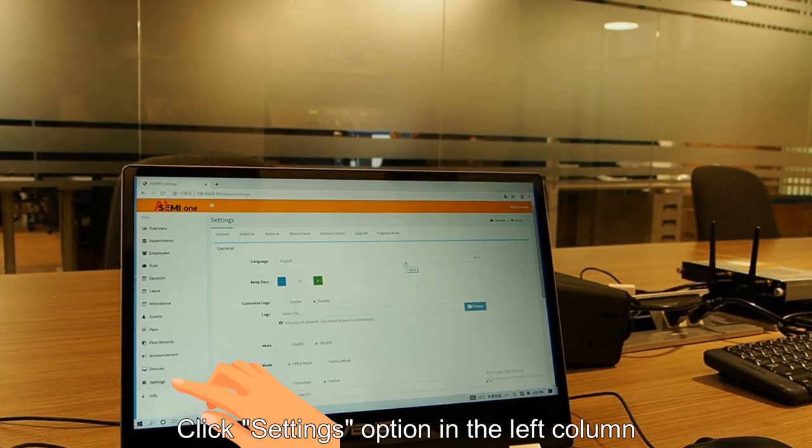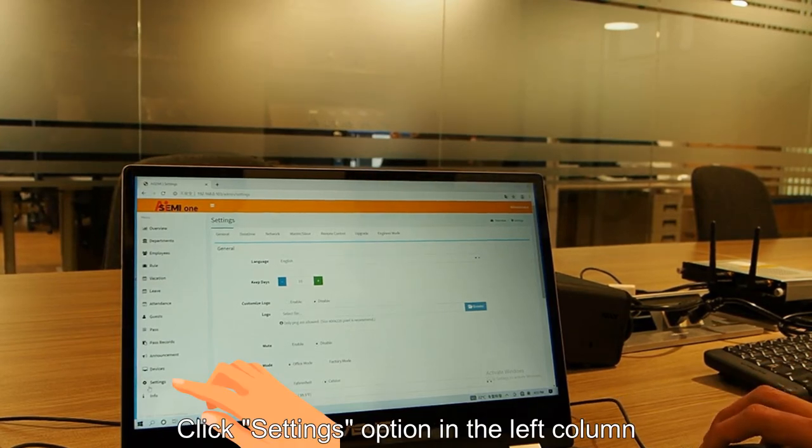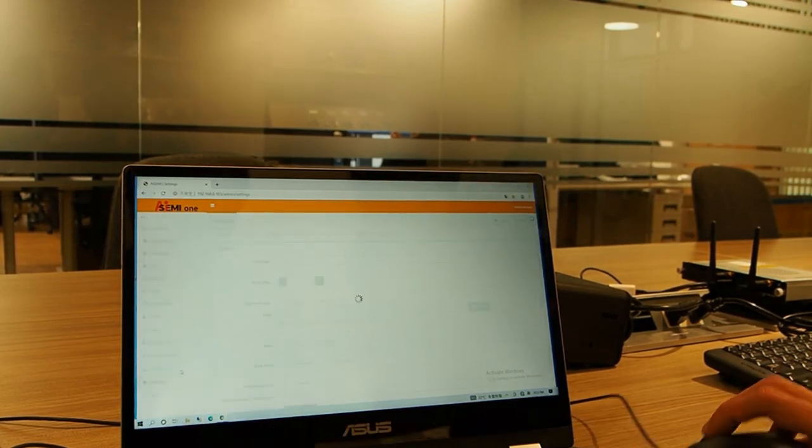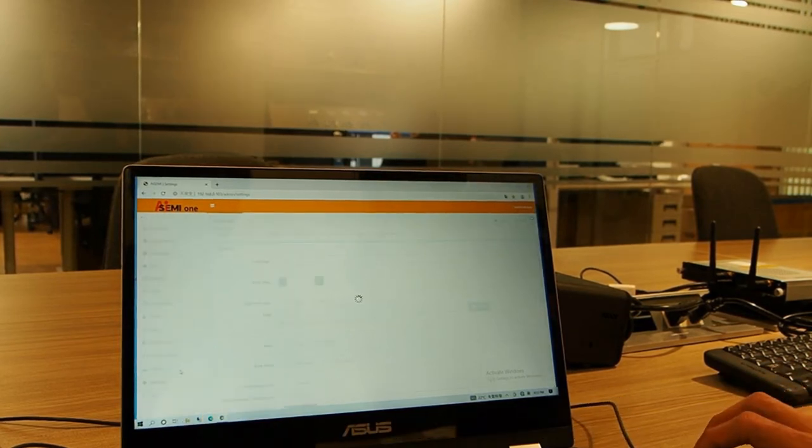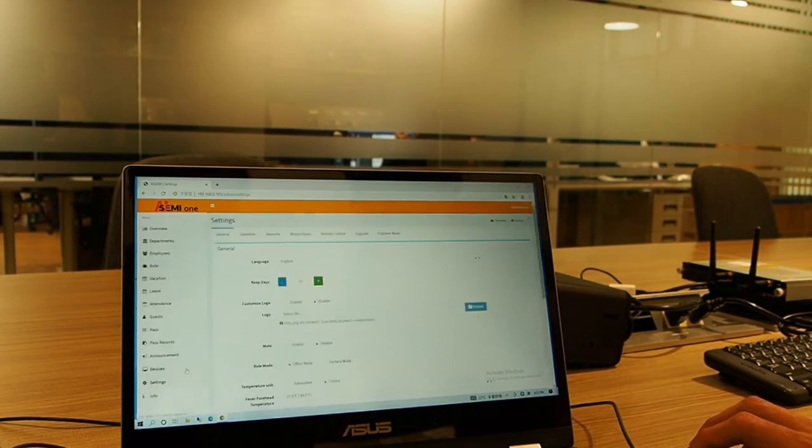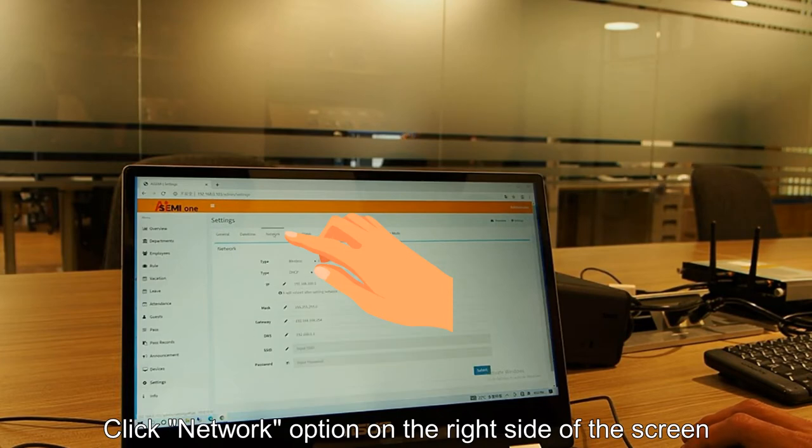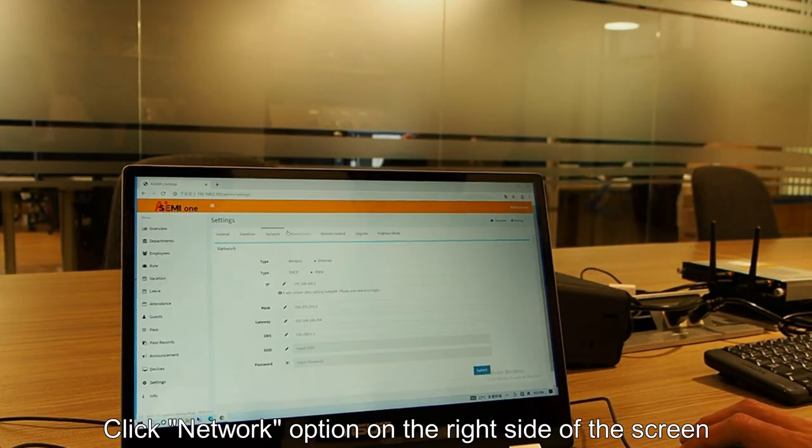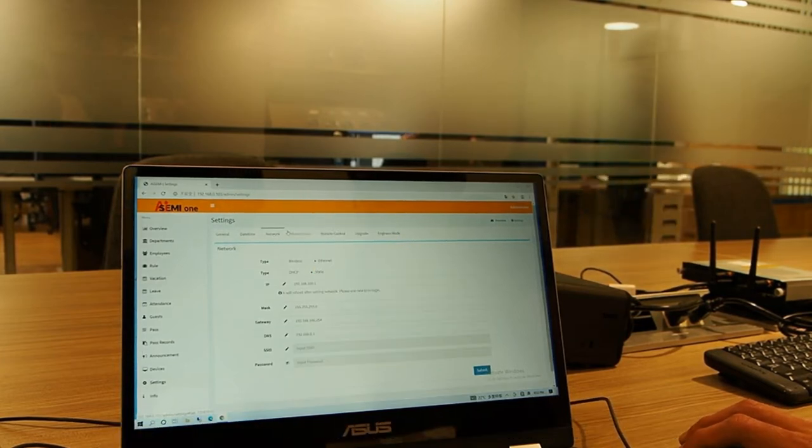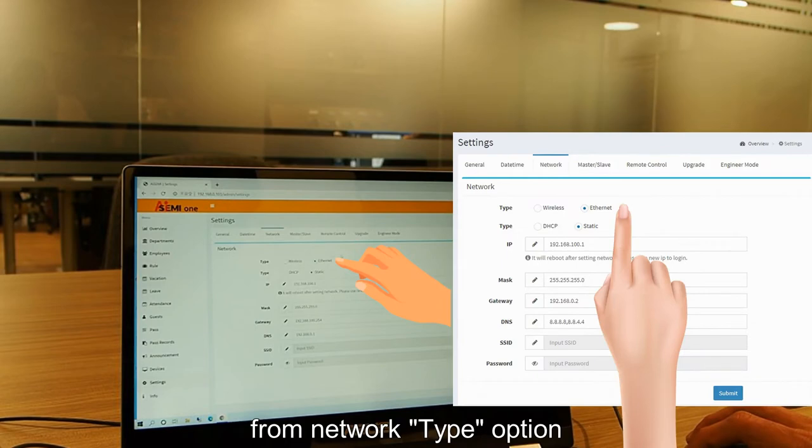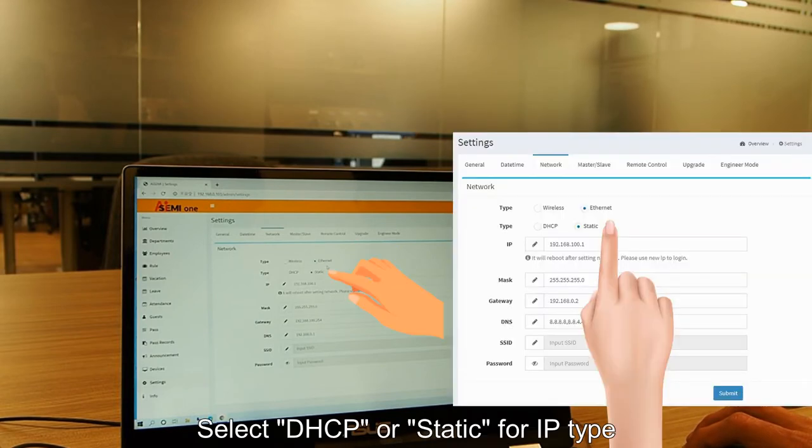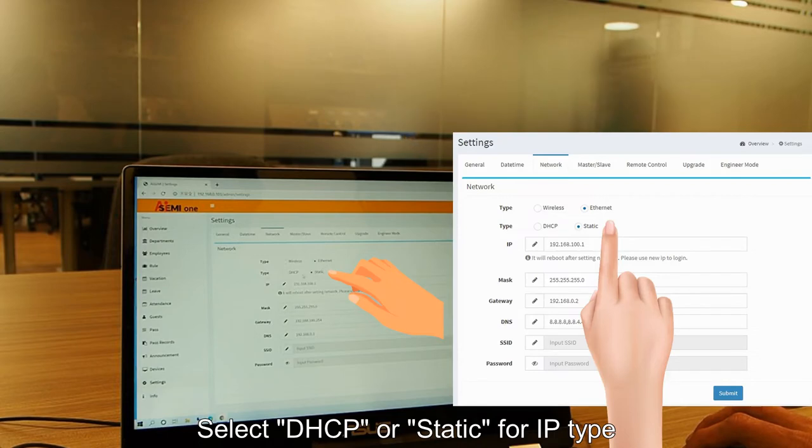Click settings option in the left column, then click network option on the right side of the screen. Select wireless or ethernet from new network type option. Select DHCP or static for IP type.